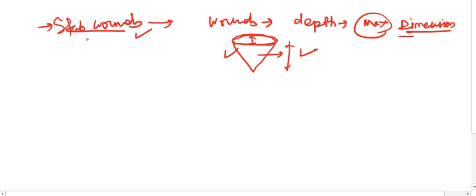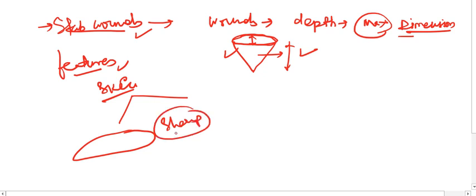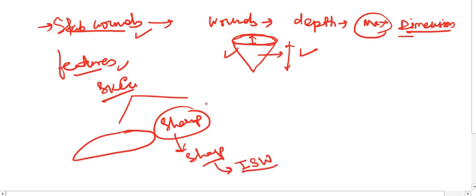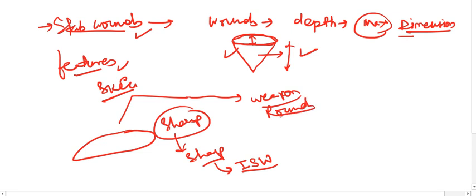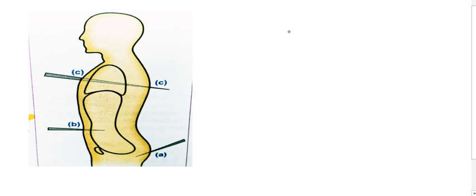Based on the features on the skin, the margins of the stab wound can be sharp. If the stab wound is caused by a sharp weapon, this is known as an incised stab wound. But if the stab wound is caused by a weapon with rounded margins, then the margins will be lacerated or contused, and these are known as lacerated stab wounds. Based on the weapon used, we will find features on the skin surface — whether the margins are sharp or irregular or contused.